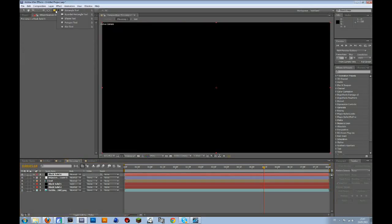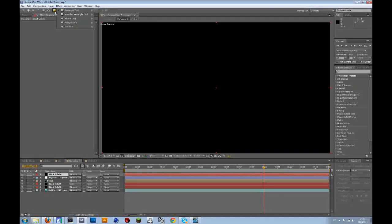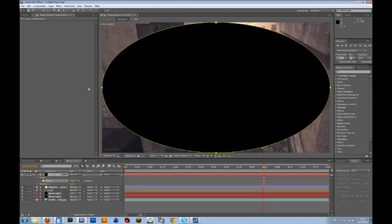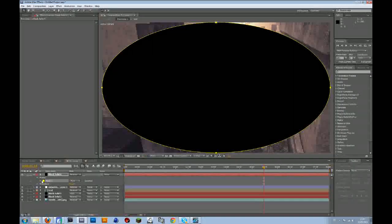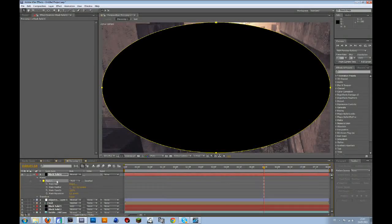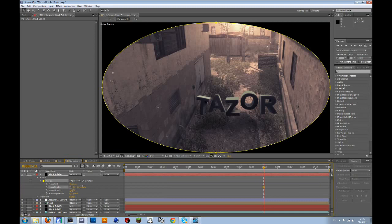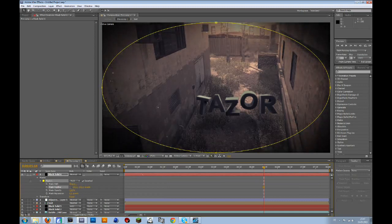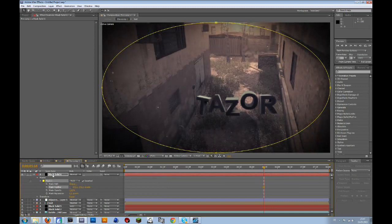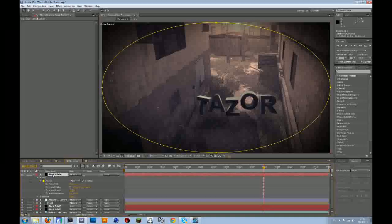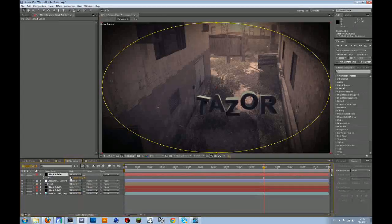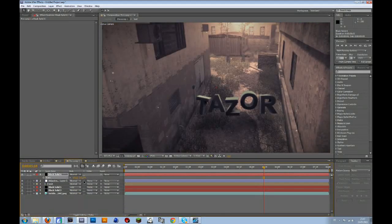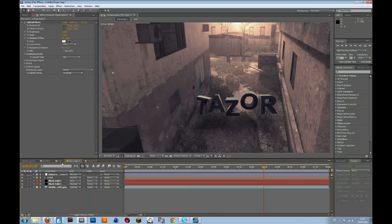then go to your mask tool, press the left mouse button, and then go to the ellipse tool, double click on that, go to your mask tab, and then go to the feather, drag that up a bit, and then press S, and scale the whole thing up.